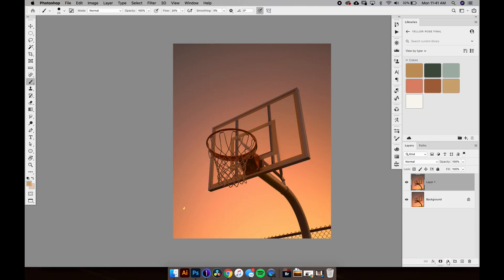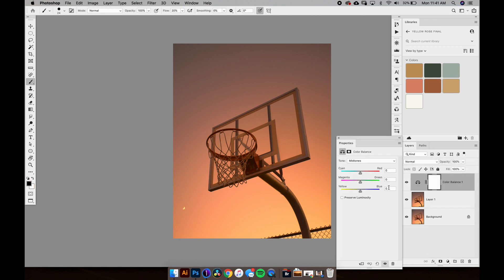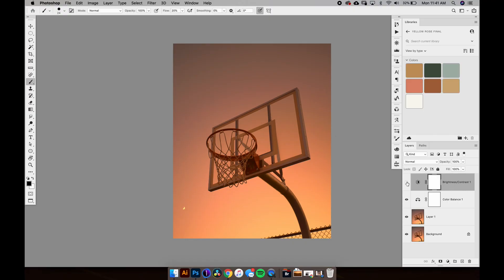So what we're going to do is do a quick color balance. I tend to like to do that in the mid tones. We'll add a little more warmth, a little more yellow. I like that. And then we're going to go to contrast, and for contrast we're going to bring that down just again. I know, crazy, just really pulling it out. Yeah, I like that.